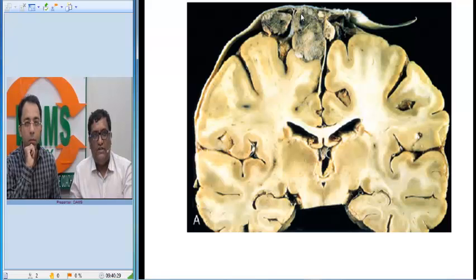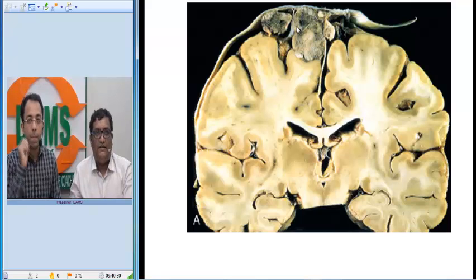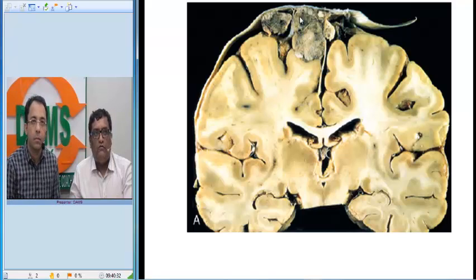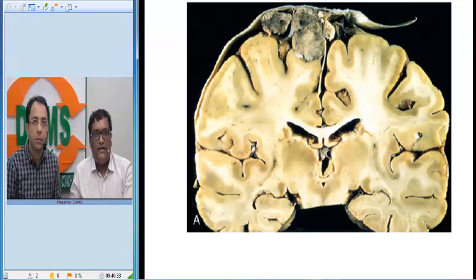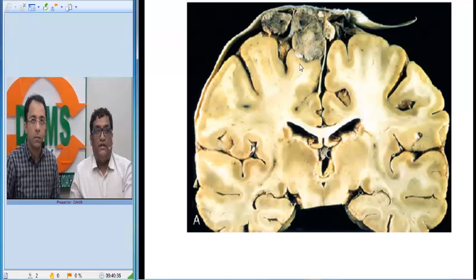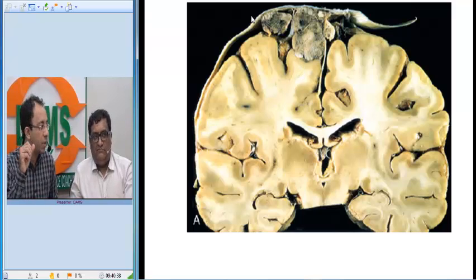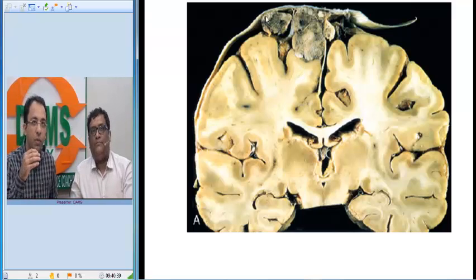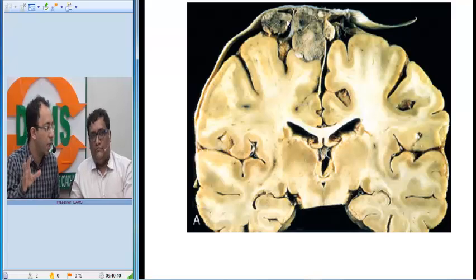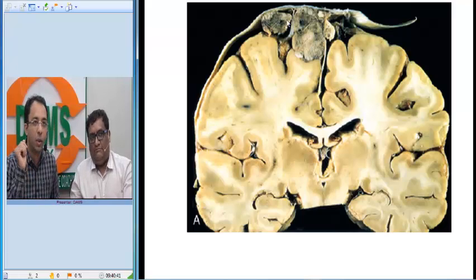I can definitely see here it is arising from the coverings of the brain. On gross examination, this is a tumor which is definitely not infiltrating into the brain parenchyma — the same thing also seen on radiology, which we call extra-axial location. The same thing seen on gross is what we also see in radiology.